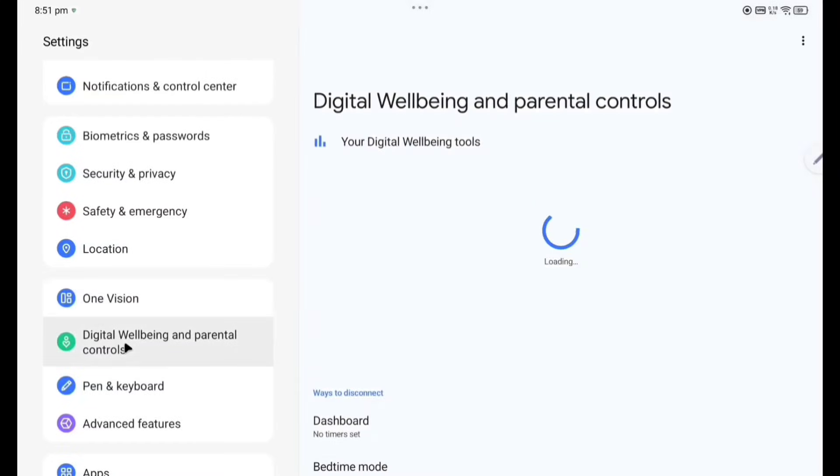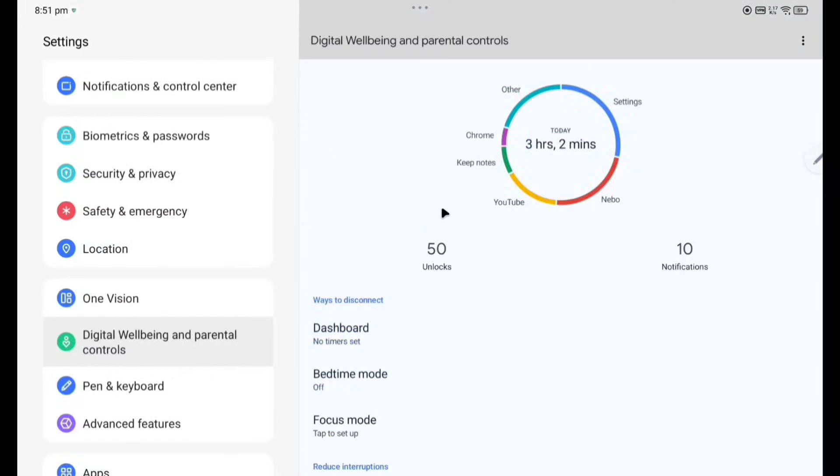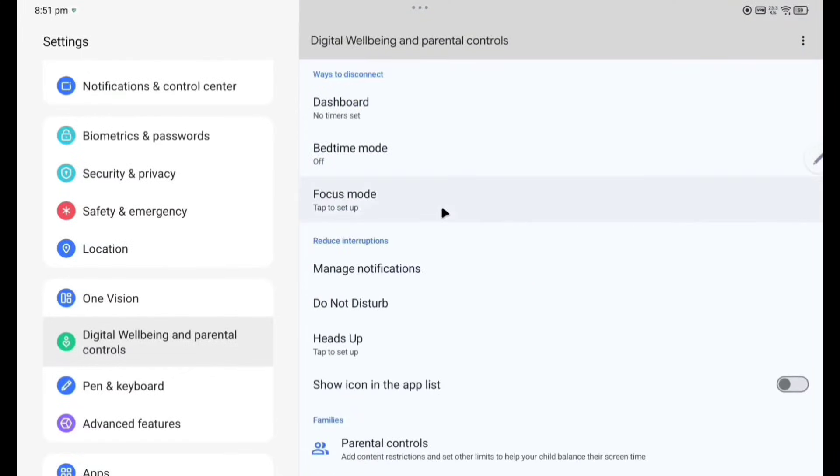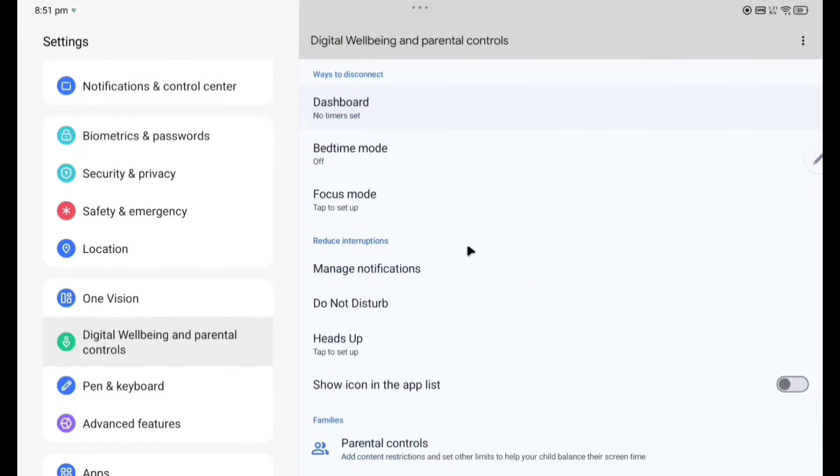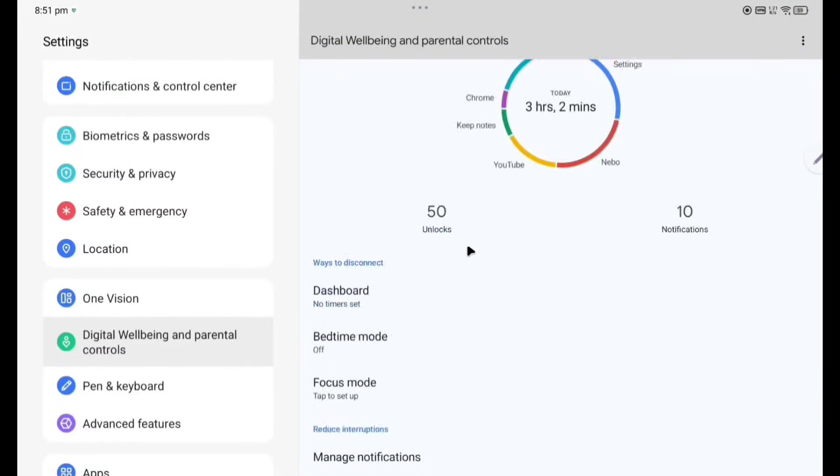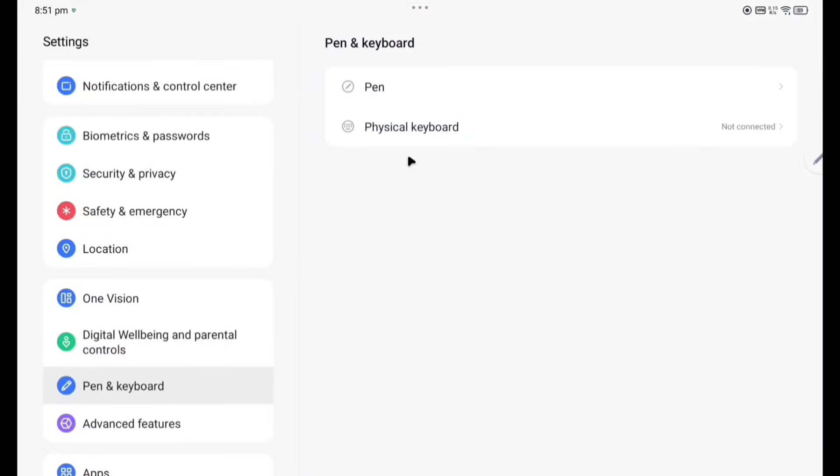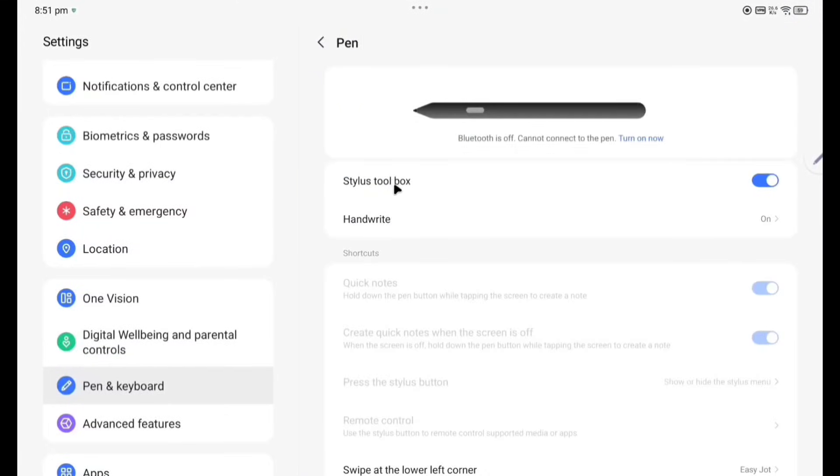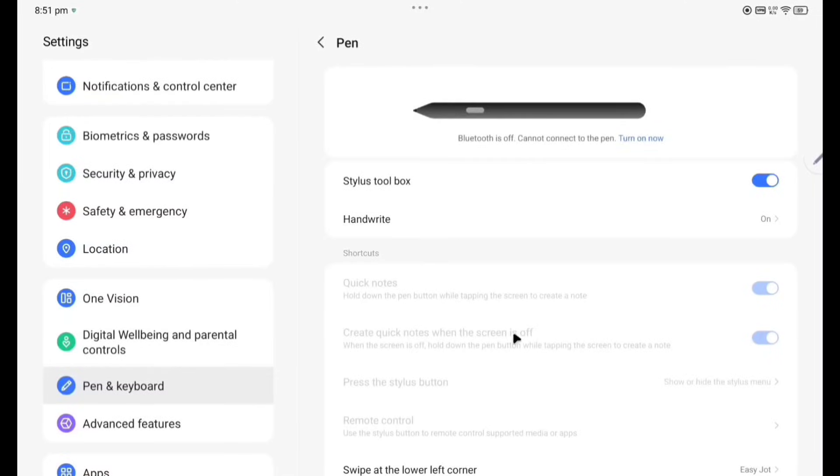Now Digital Well-being and Parental Control. How many times I have used this tablet and which app I have used, how much time. They have made one record. Pen and Keyboard here. So pen already connected but these are not enabled here now because this is not connected with the Bluetooth. Pen can be used for writing.